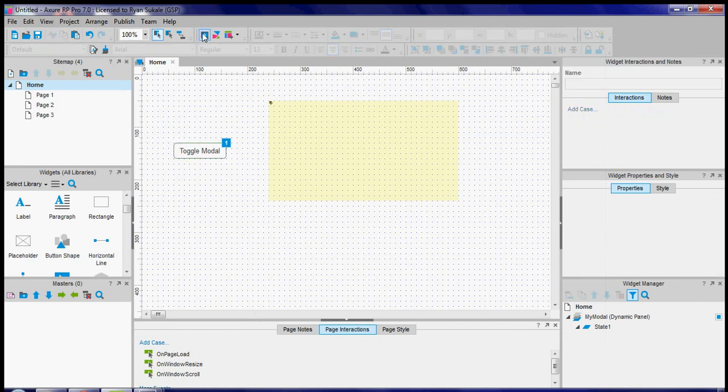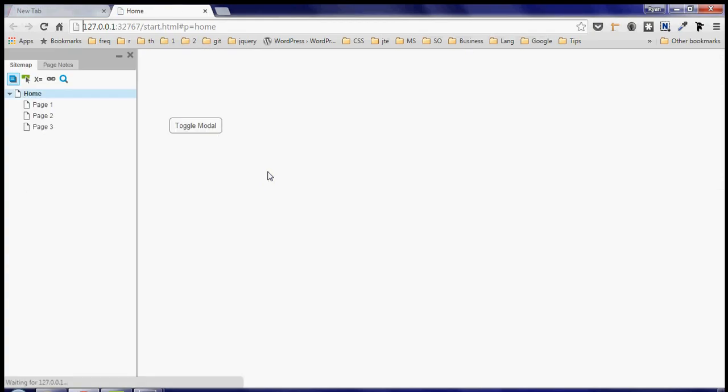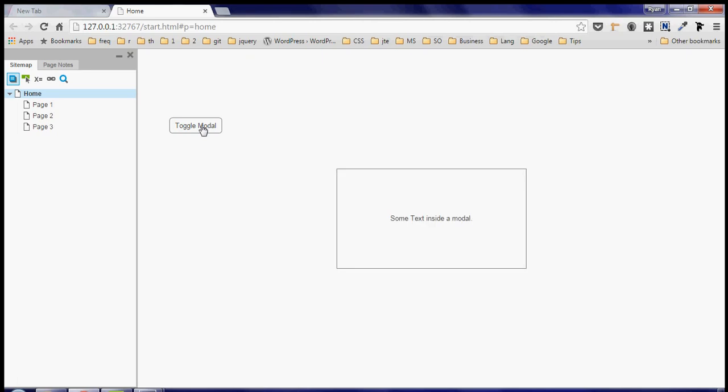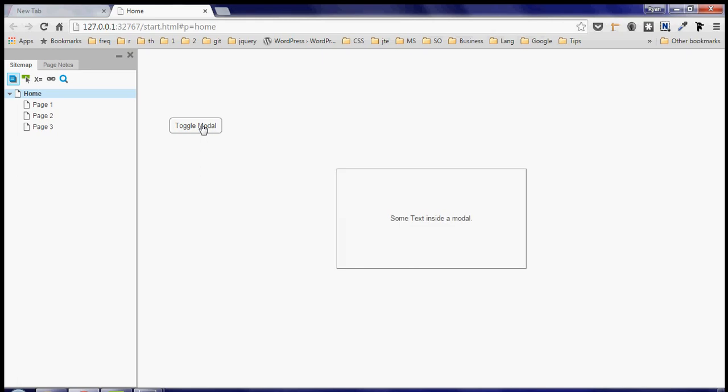Now when we run the actual prototype we're going to see a button and by default the modal is hidden so if I toggle it on it shows up and if I toggle it off it goes away. Also notice it's right in the middle of the screen and that's exactly what I wanted.